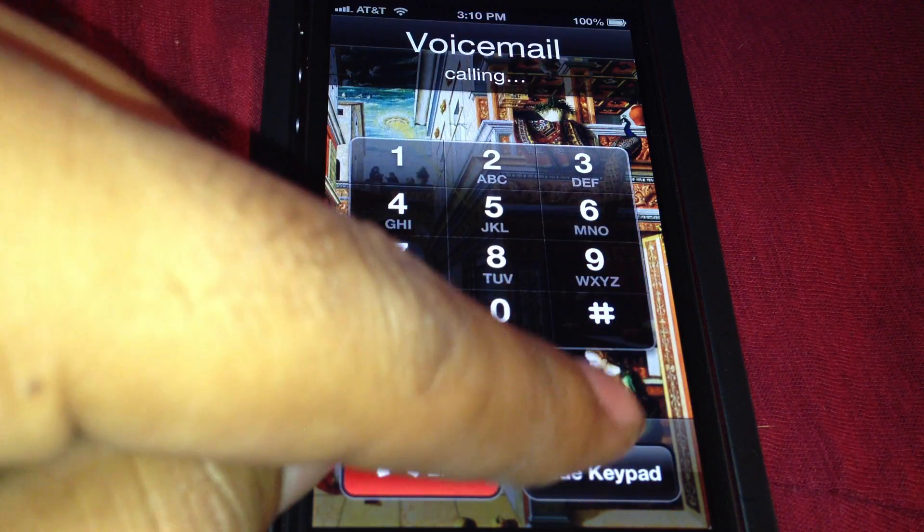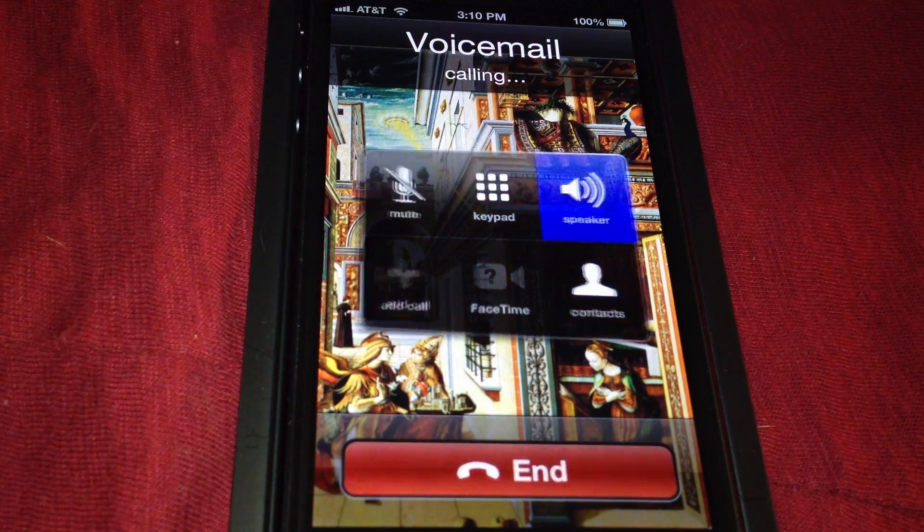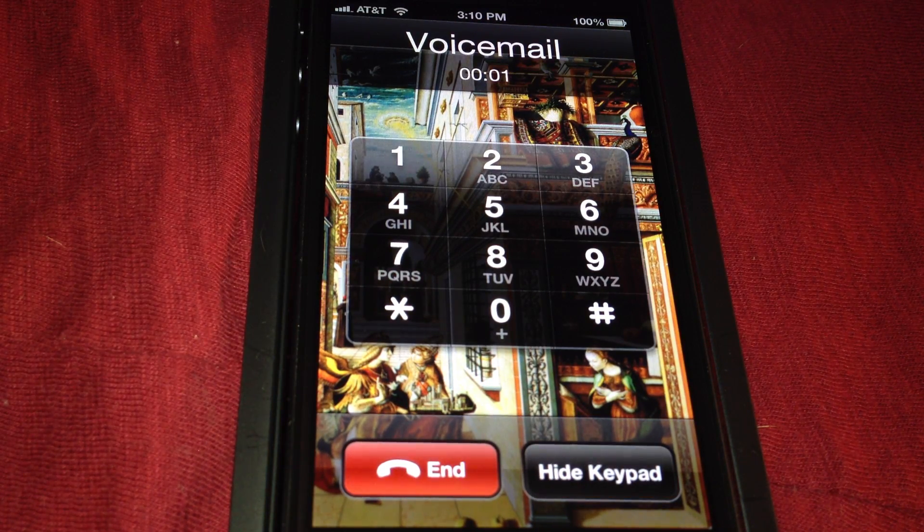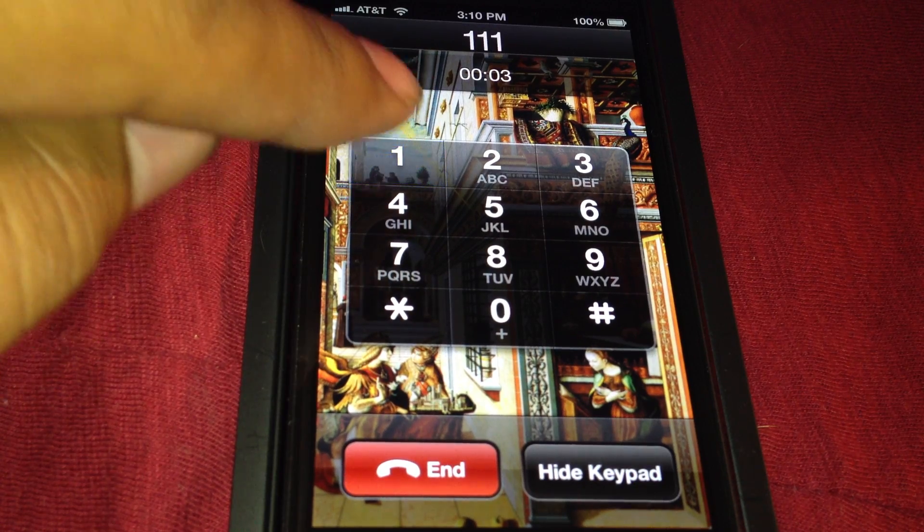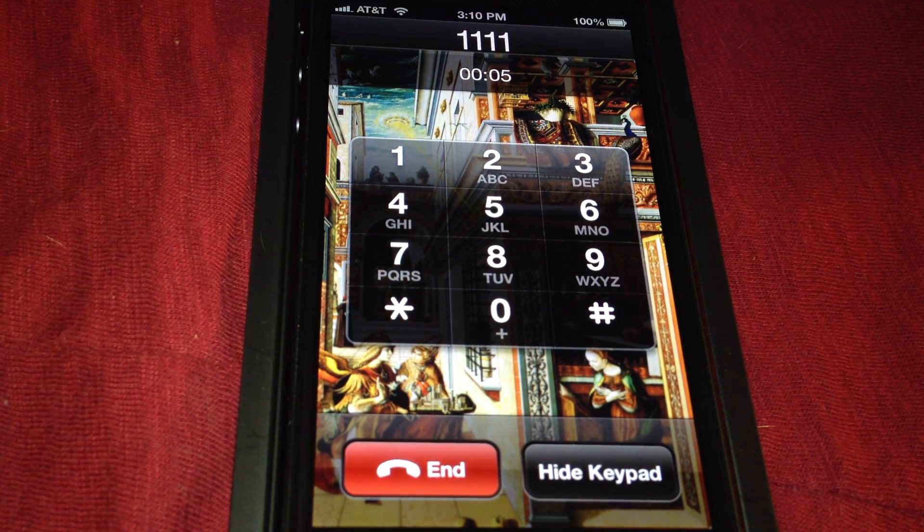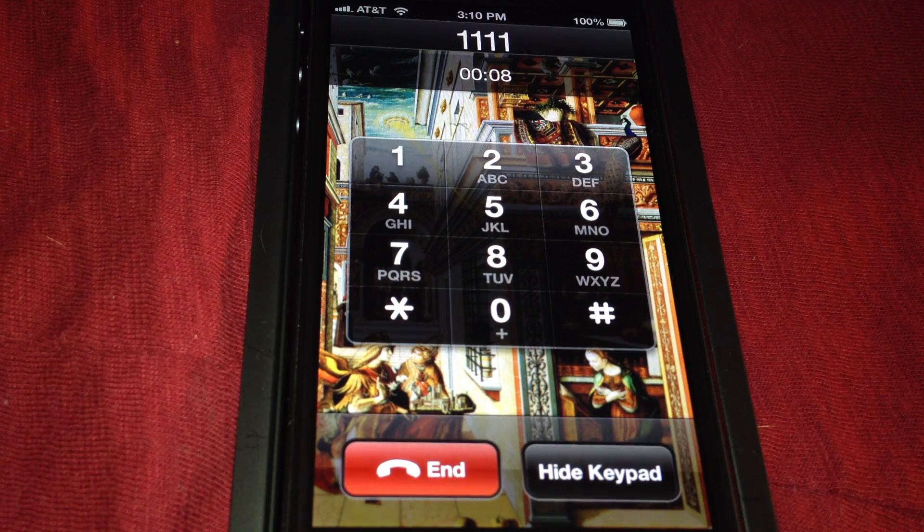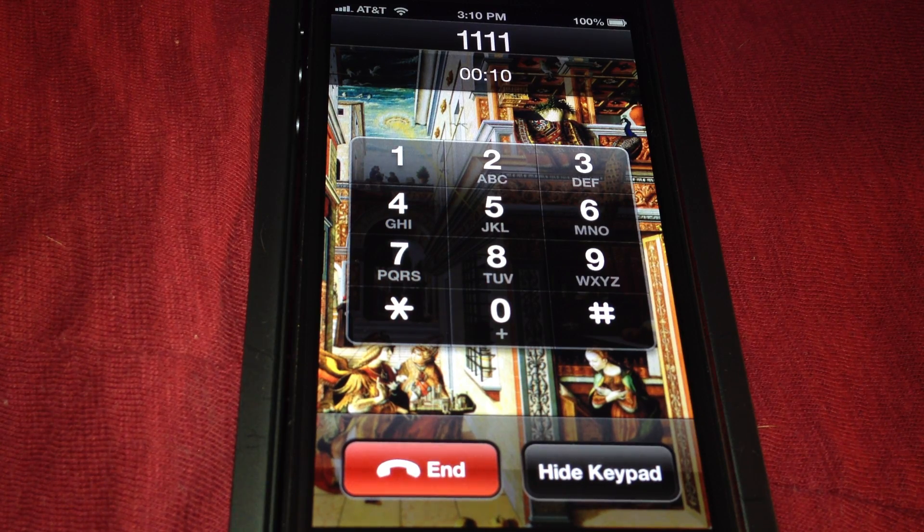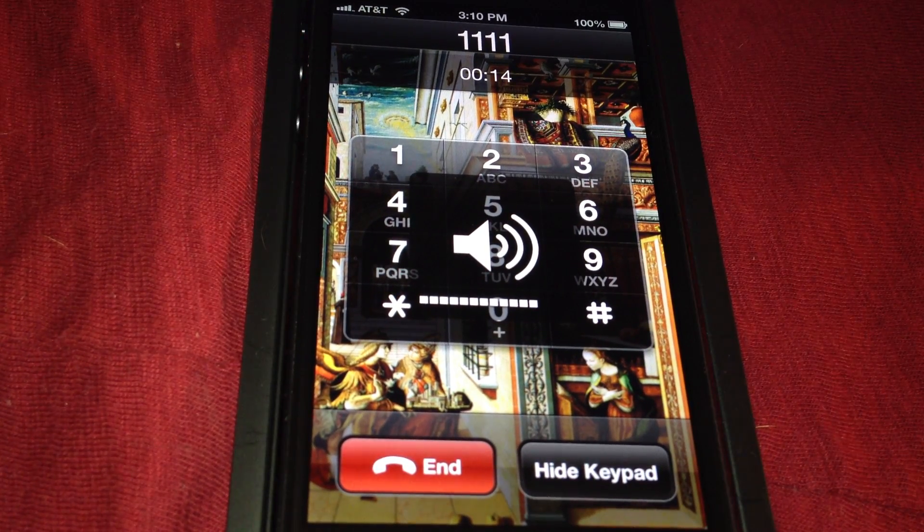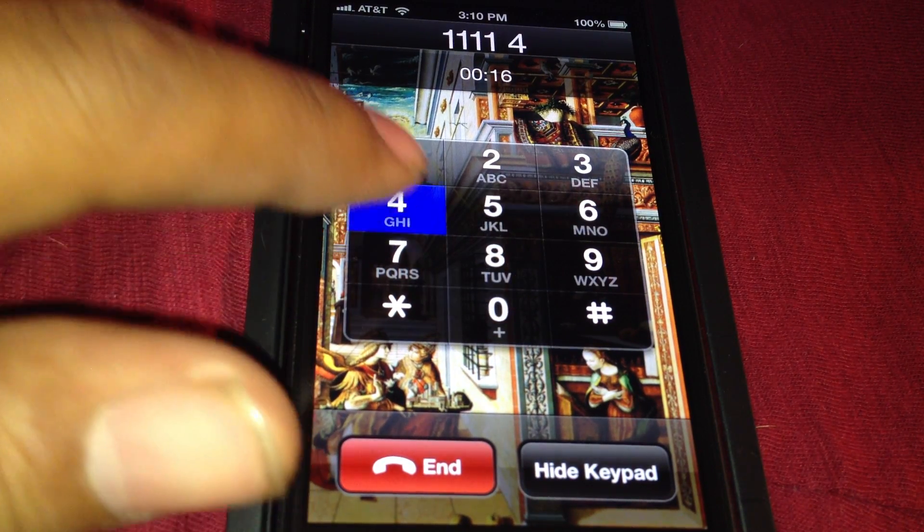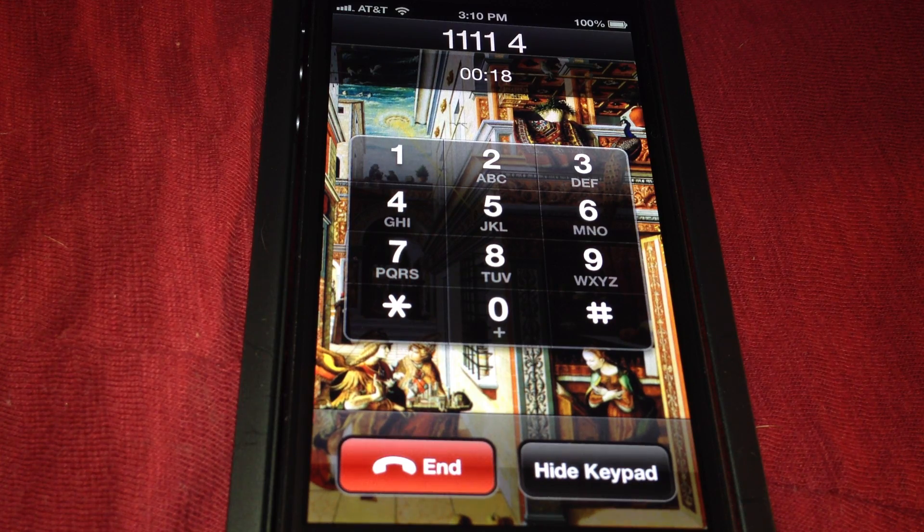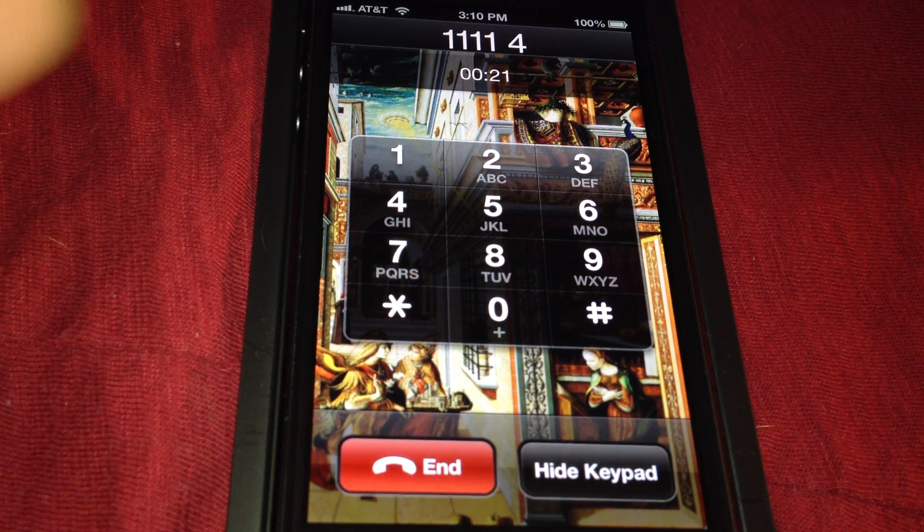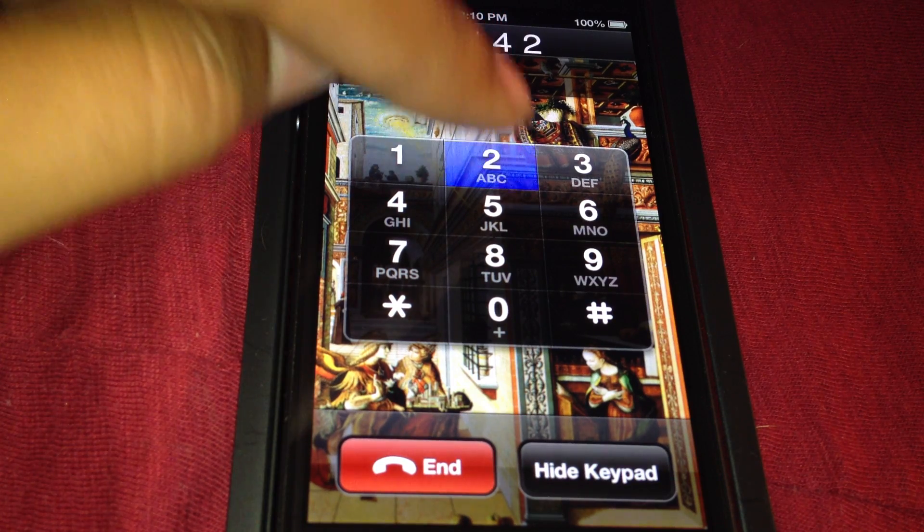If you don't have a password, you'll go directly to the voicemail system. Press 4 for personal options, then press 2.